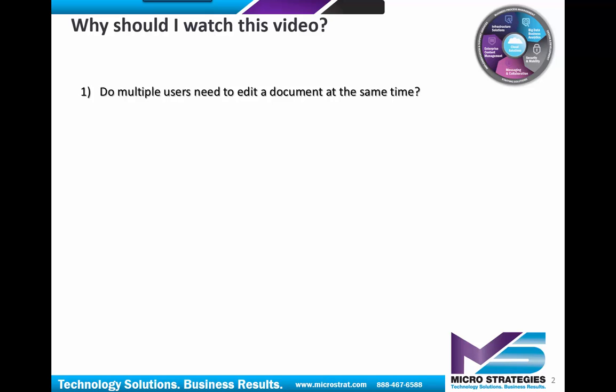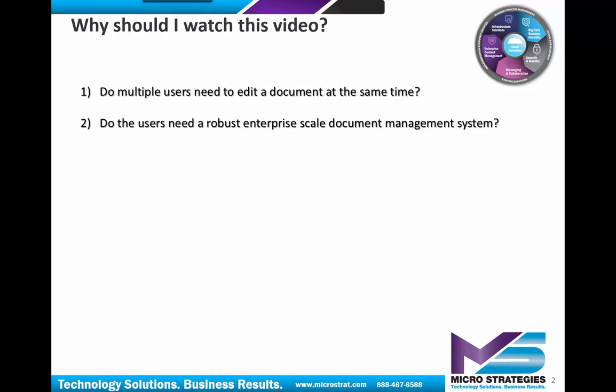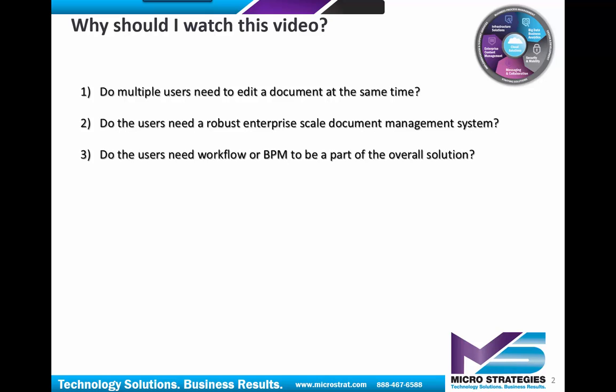All right, so three people editing that document at the exact same time to get something done. Two, do the users need a robust enterprise-scale document management system? Three, do the users need workflow or BPM to be a part of the overall solution? If you answered yes to these questions, well, it probably makes sense if you take a look at this video. So let's get started.